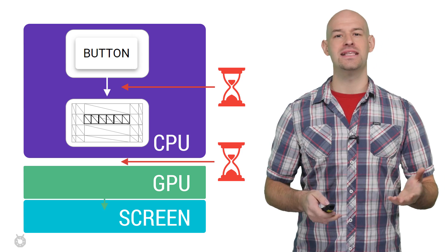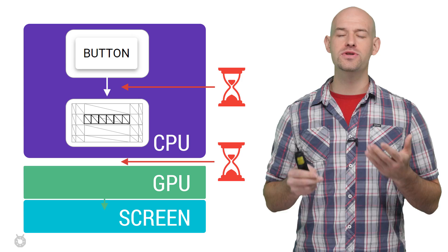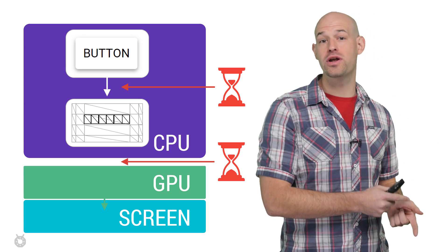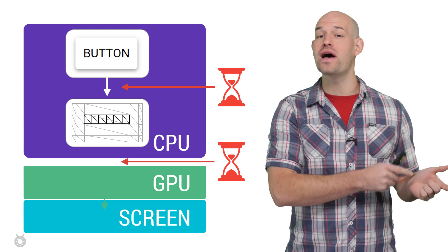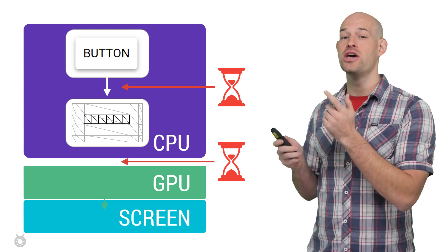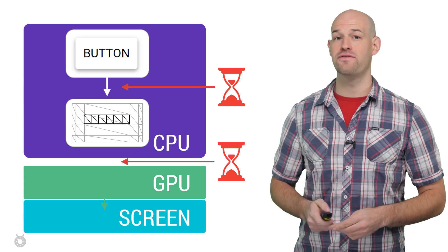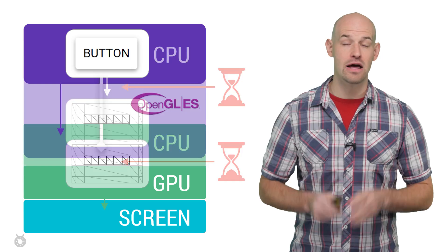Which makes sense then, that you'd want to reduce the number of times you have to convert an object, as well as the number of times you have to upload it for drawing.